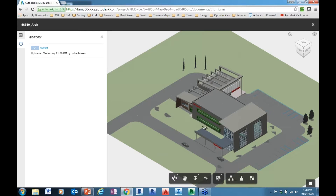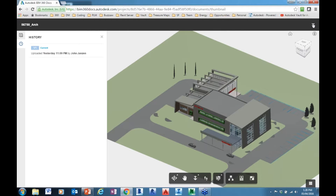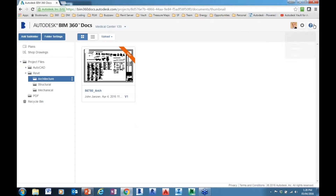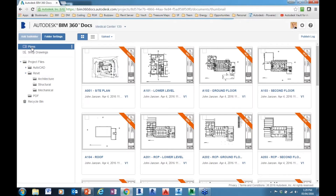We still have all the same ability to view and interact with this particular model. In the generalized file repository, this is more about how we share documents. How we share information about the documents happens in our orchestration site. So if I look at the Plans folder as an example, I want to have in here all of the individual sheets.